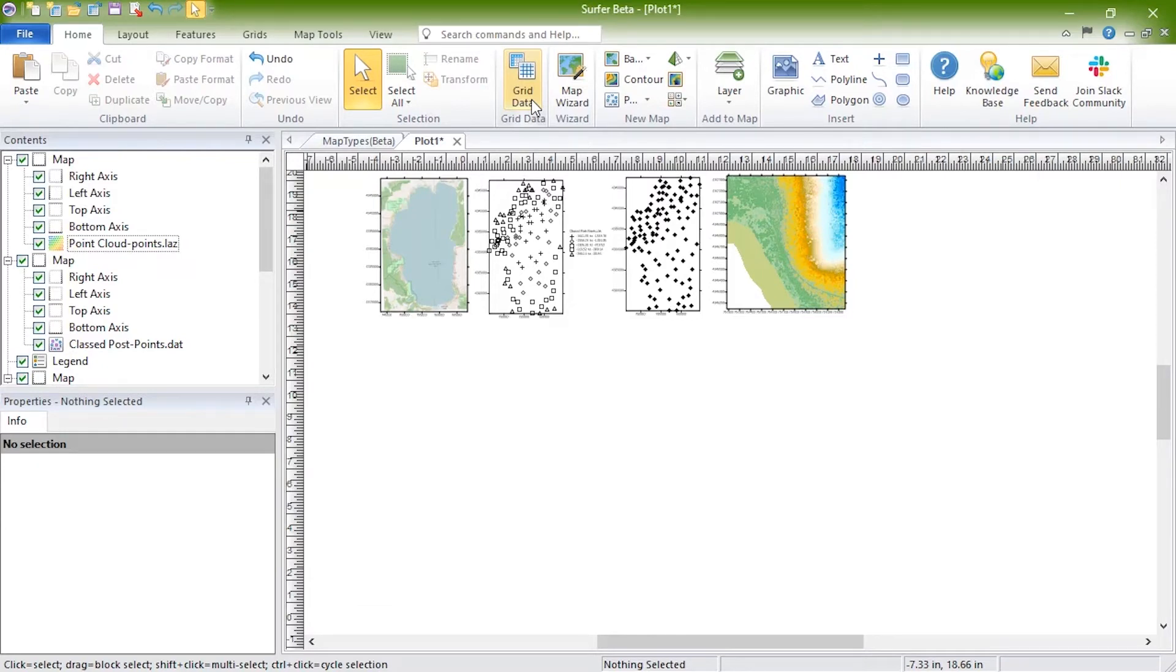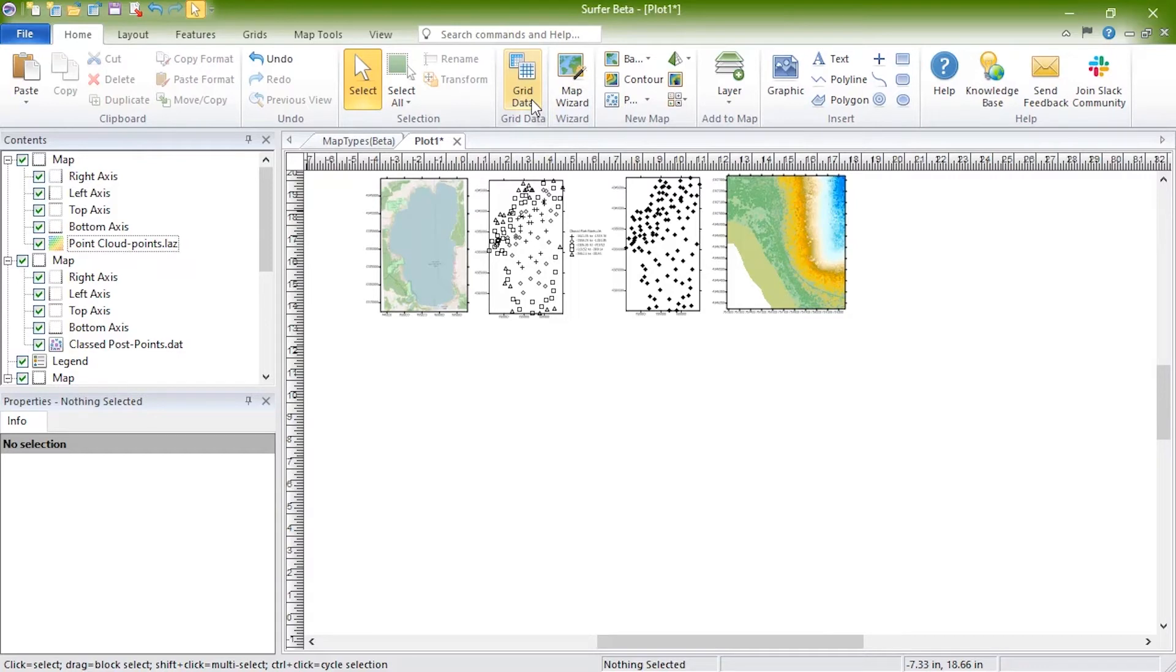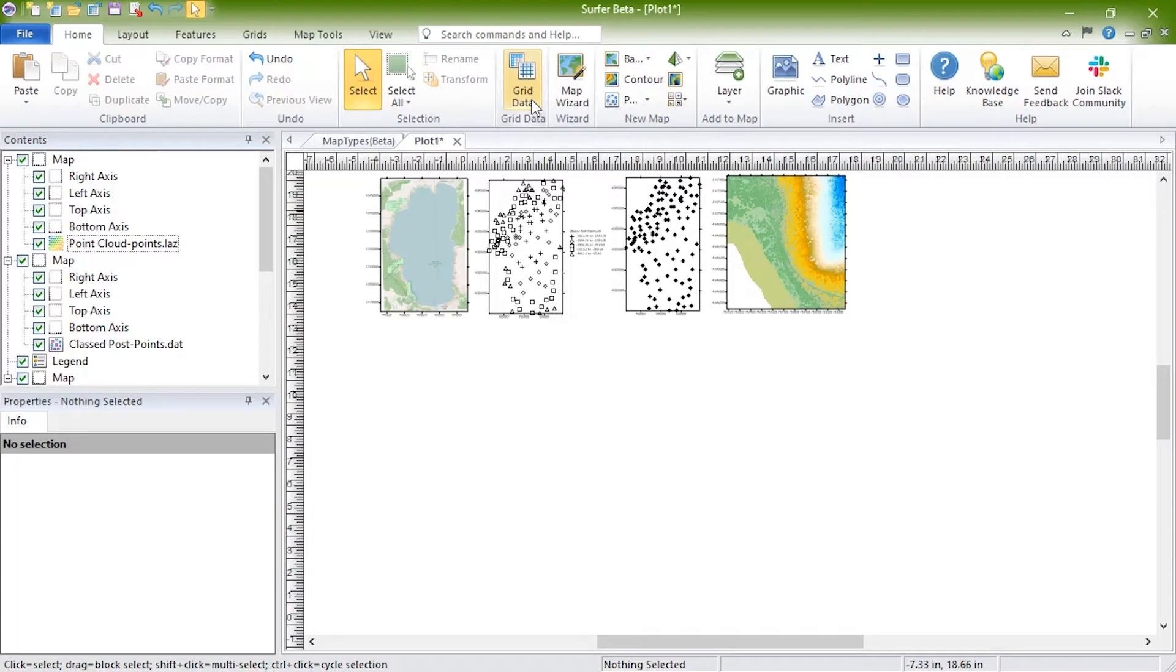Of the eight two-dimensional grid-based map types, six can be created as new maps. One is created by first creating a color relief and one must be added to an existing grid-based map. The six that can be created as new maps are contour maps, color relief maps, watershed maps, vector maps, peaks and depressions maps, and grid value maps.